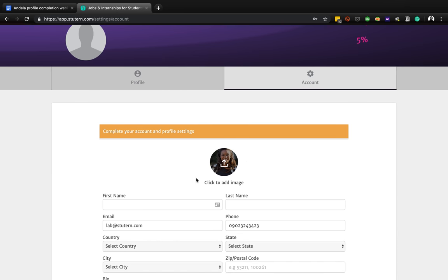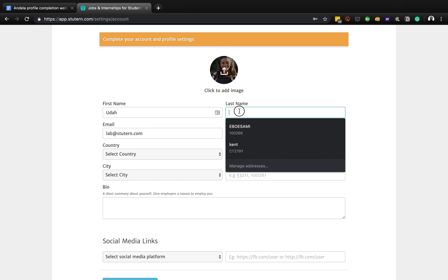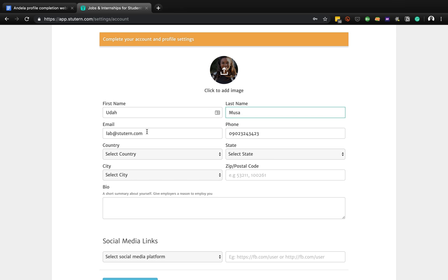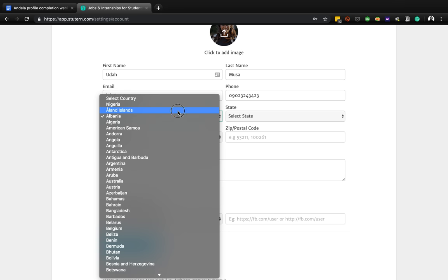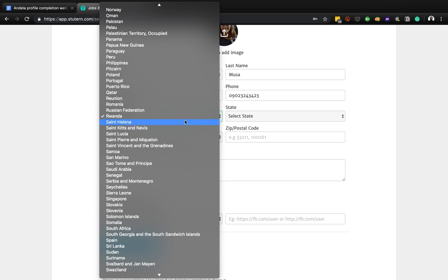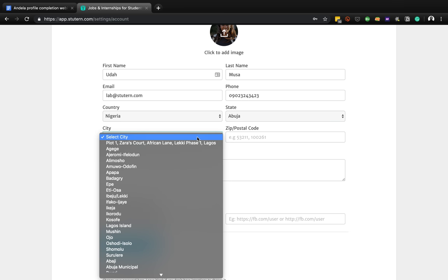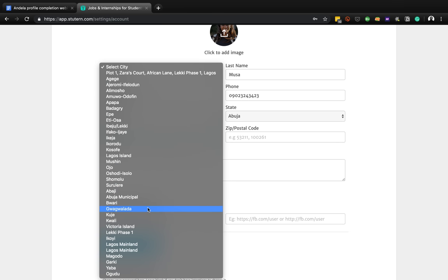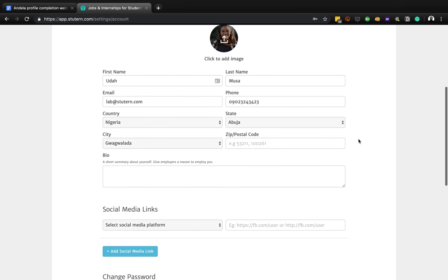Now add your first name - let's imagine my first name is Huda - and my last name, let's imagine is Moussa. Add your email and phone number here. You can pick your country - if you're in Nigeria you can pick Nigeria, or if you're in Rwanda pick Rwanda. Then you can pick your state - let's pick Abuja - and your city. Zip code is not something we use much in Nigeria, so you can omit this if you don't know it.